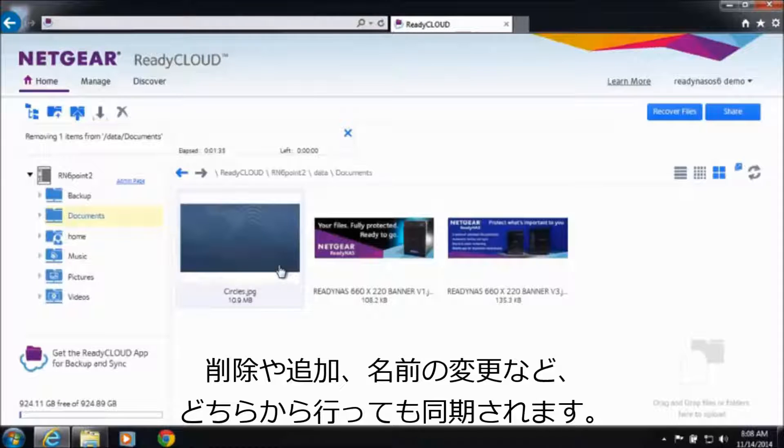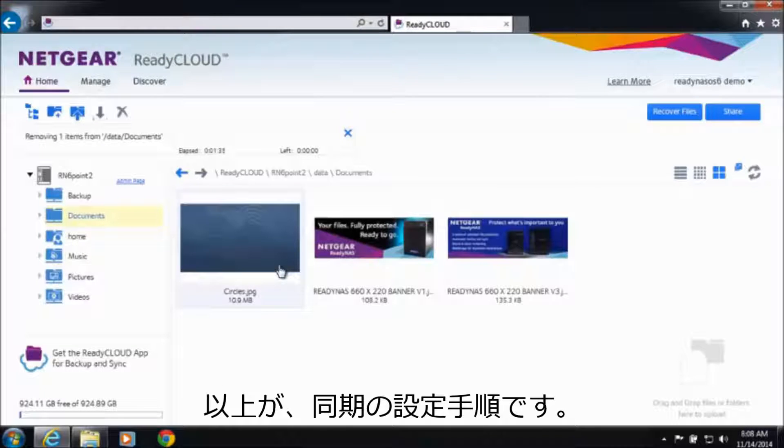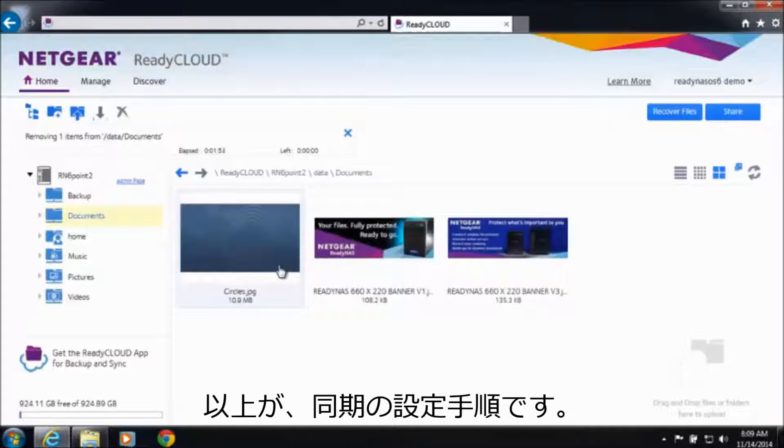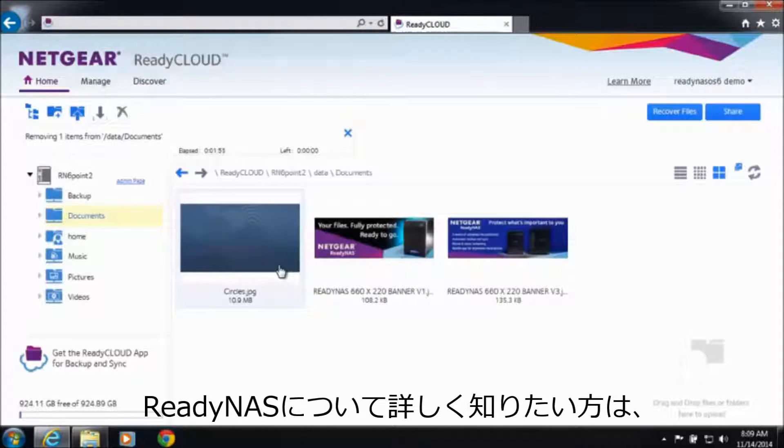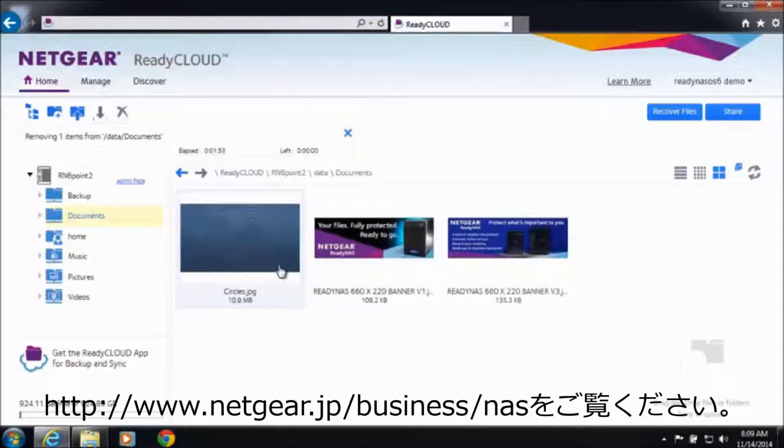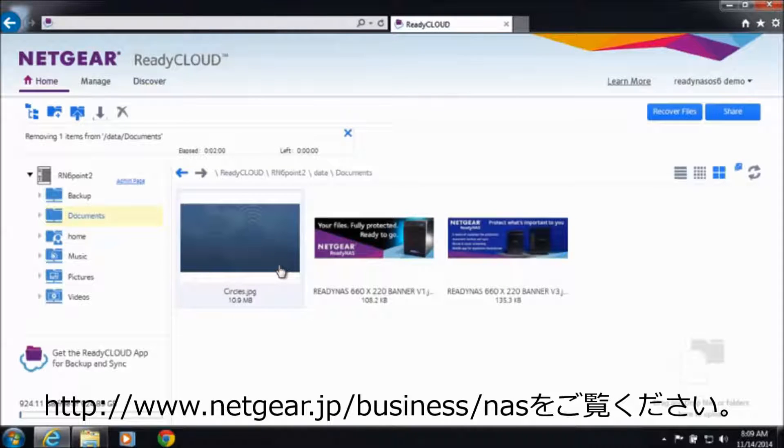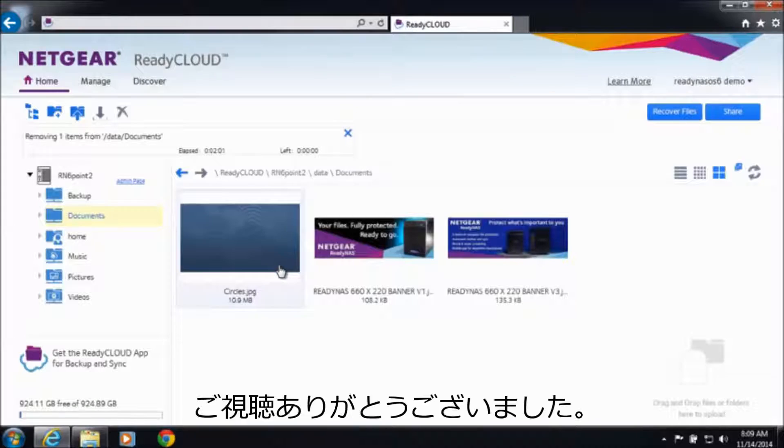And that's how easy it is to set up sync on your new ReadyNAS. For more information, go to www.netgear.com slash ReadyNAS. Thanks for watching and have a great day.